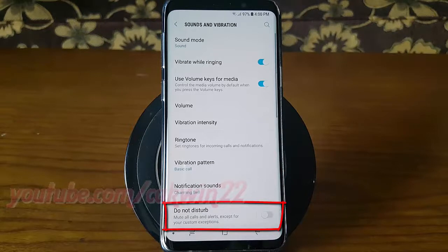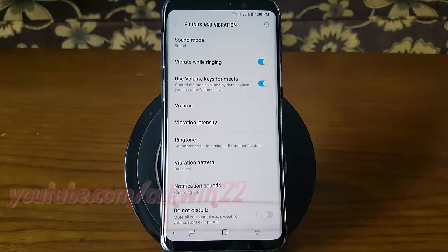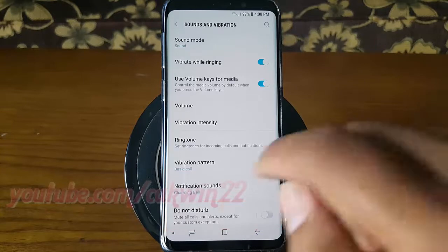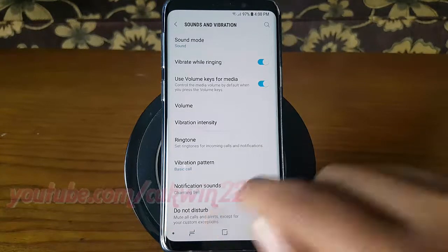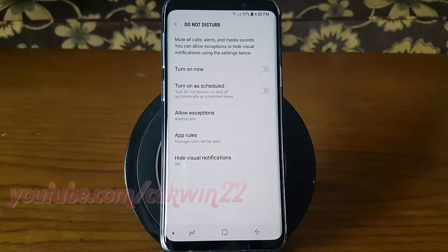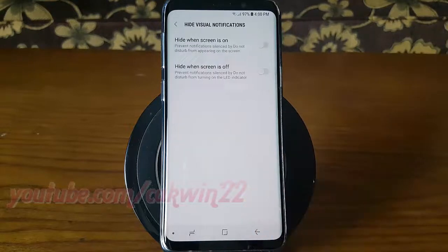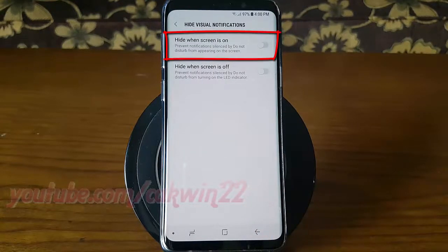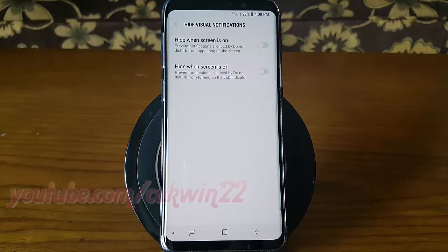Tap Do Not Disturb. Tap Hide Visual Notifications. Tap the hide when screen is on switch until blue to enable, or tap until grey to disable.